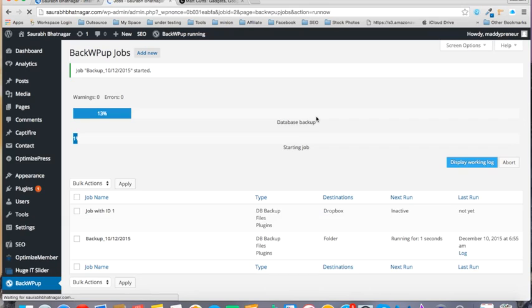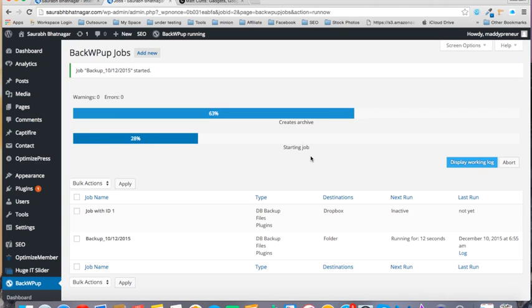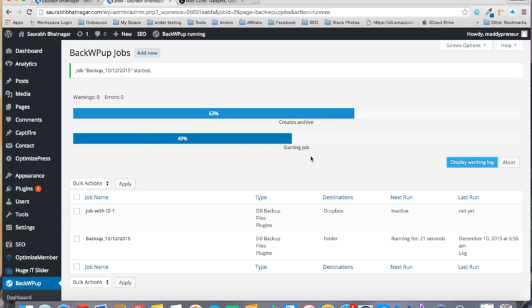So as you can see, the backup work has already started and it will take time depending on the amount of content which your site has. My site was not having a lot of content as of now, so this work will be done quite early, but it will depend on your site. So it's a good thing to do.